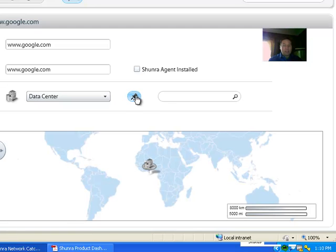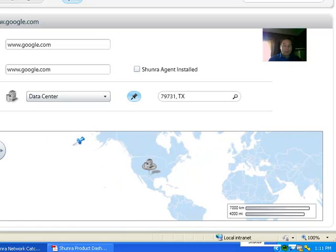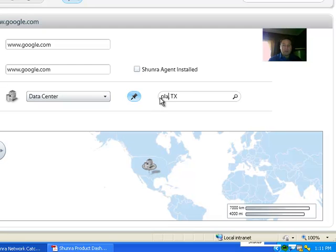If I know the location of the server, I can go ahead and put it on the map with the push pin or I could tell it, for instance, if I know this is going to be in Plano, Texas.